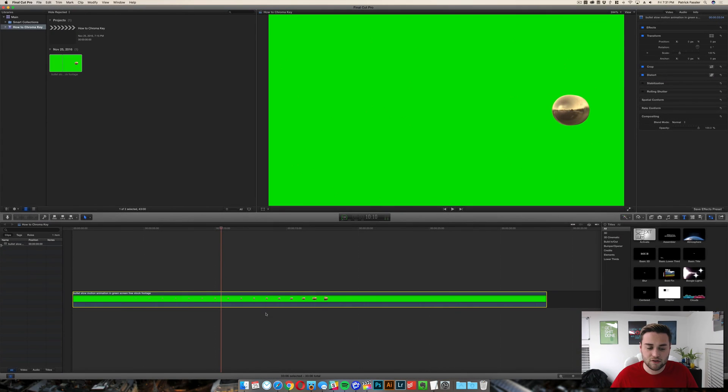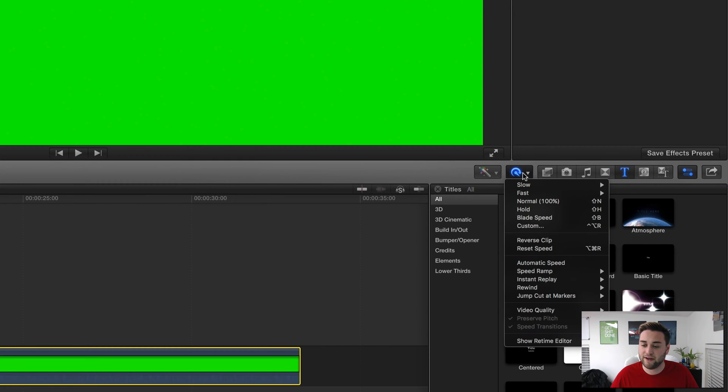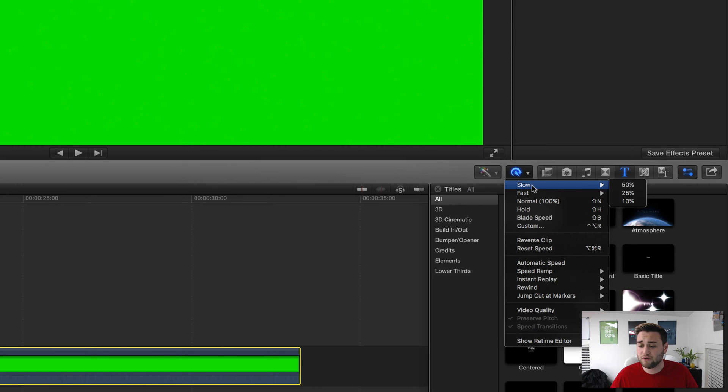Highlight the clip that you want to retime and come over here to the retime tool. From here you can choose slow, fast, normal, hold, blade speed, all this.